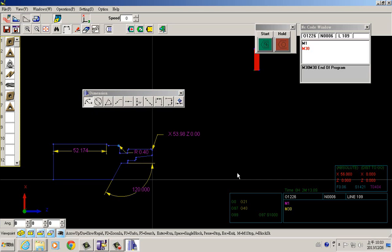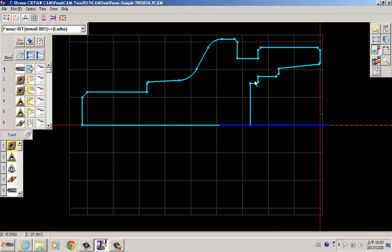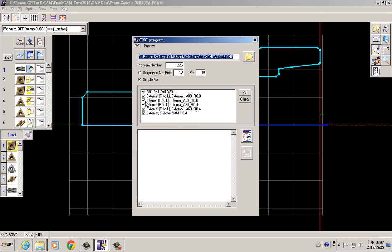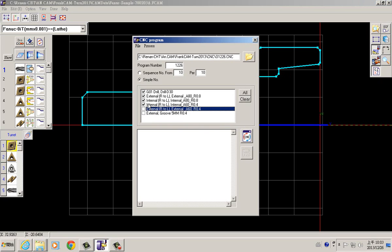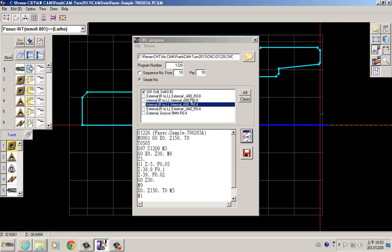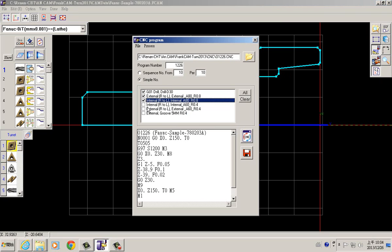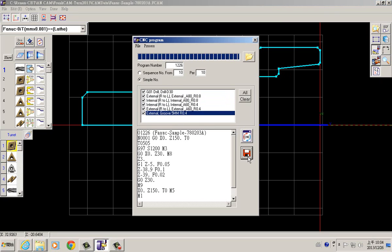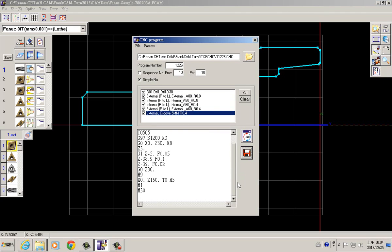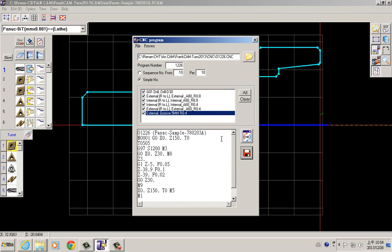The software is very easy to learn from the beginning. After we confirm every coordinate and value is correct, we can generate a very accurate NC code. Here you can choose which part of the programming you want — for example, just the first one for drills — or you can generate all of the programming for the full machining process. Very clear, very quickly.